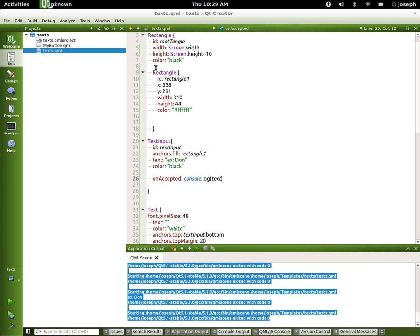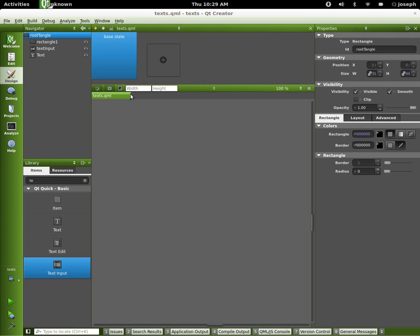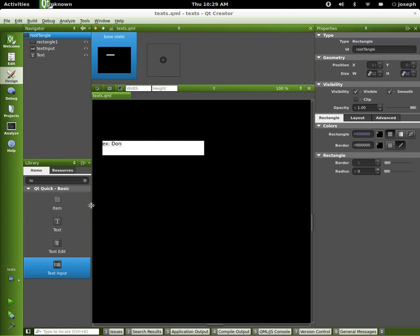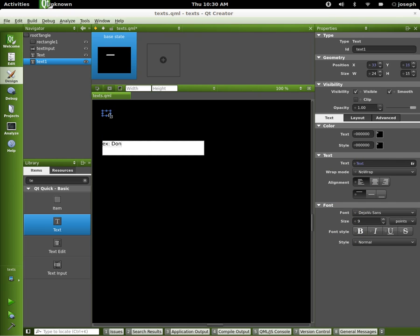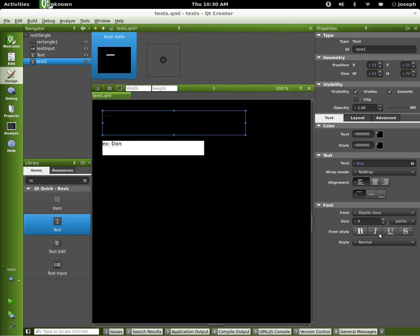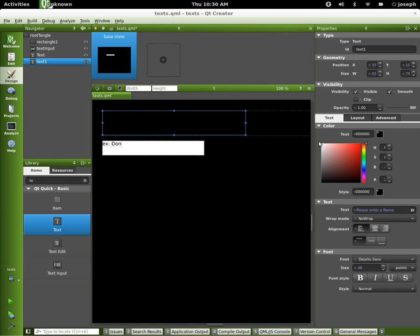Let's go above this and put some more text right here. But for this part I'm just gonna do it in the design area. I'm gonna grab some text right here, drop it right about here, drag it way out. Set the font size to be 48 like the other one. And the text is going to be 'Please enter a name' and the text color is going to be white.